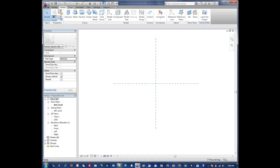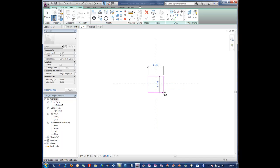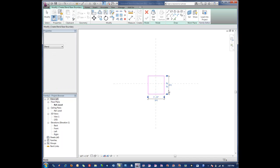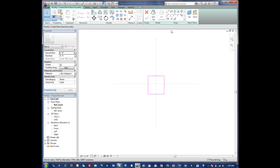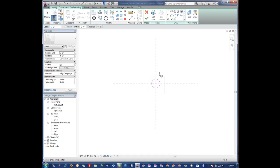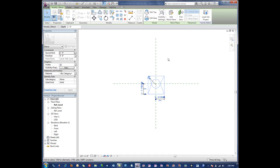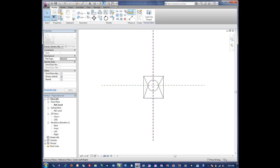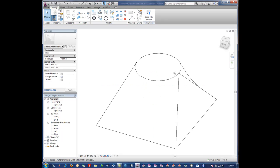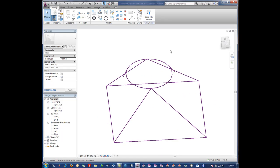The next is a blend which basically has a bottom profile and a top profile. For instance in this case, on our bottom profile we might have something like that. We say edit top and we could draw, say for instance, a circle. Again we have a first elevation and end elevation. We hit finish and what it does is it blends those shapes across that length.